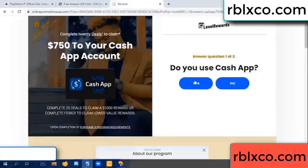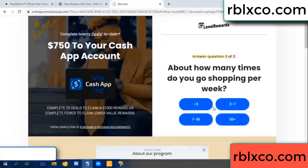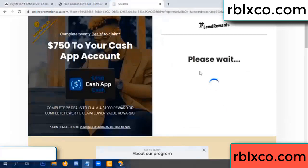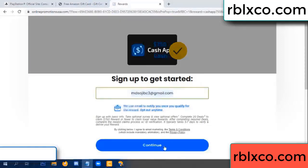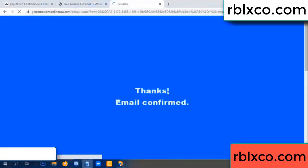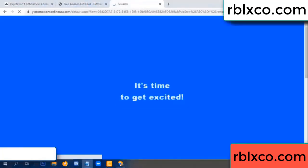Your email address — yes, keep up. Enter your email, just continue. Just continue — thank you, email company. It is time to get excited.